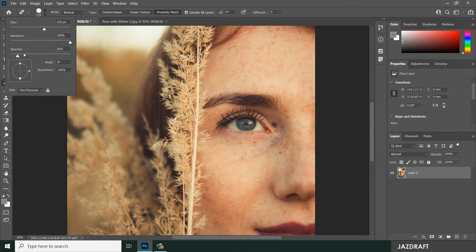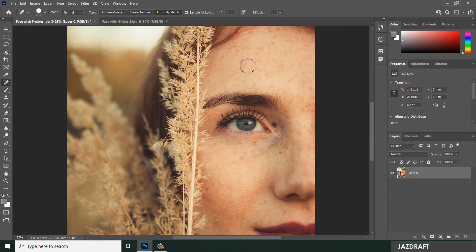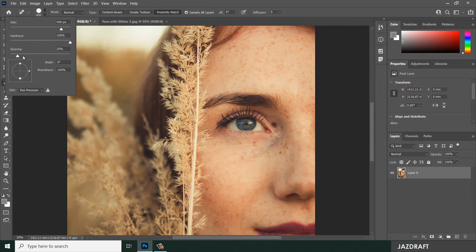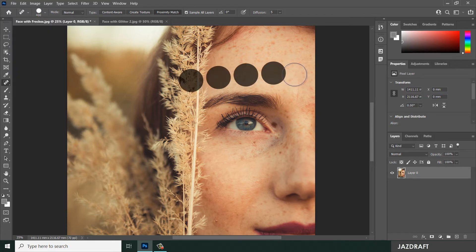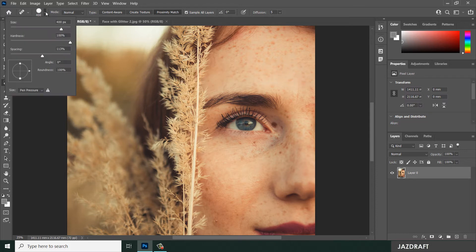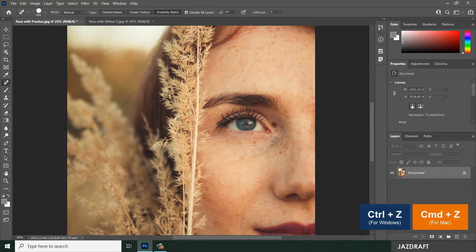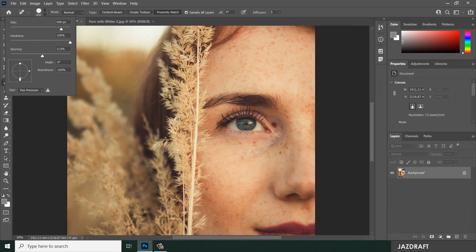You can change the size by going to the options panel — there's a size field here. You can increase or decrease it, or press the closing and opening brackets to adjust. You can also adjust the spacing, which controls the separation between brush marks when dragging. You can also adjust the roundness to make the circle into an elliptical shape.